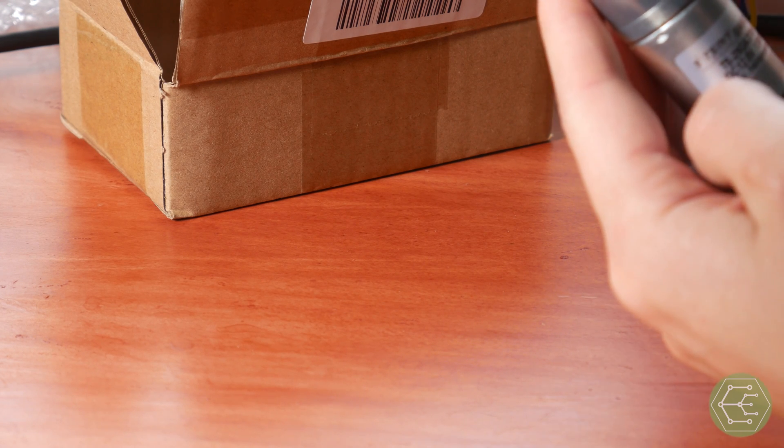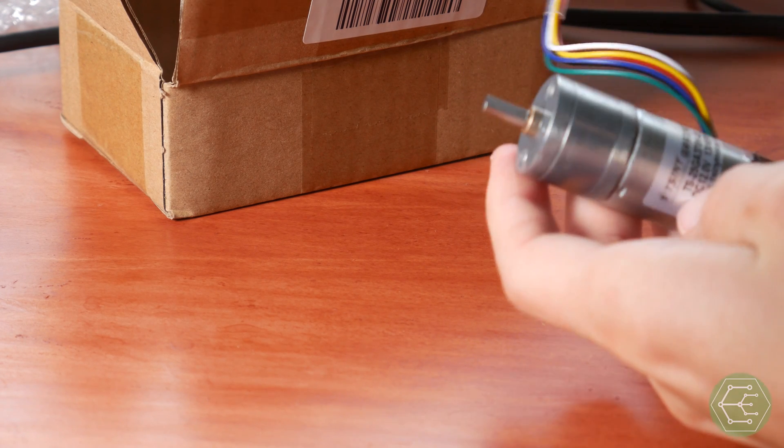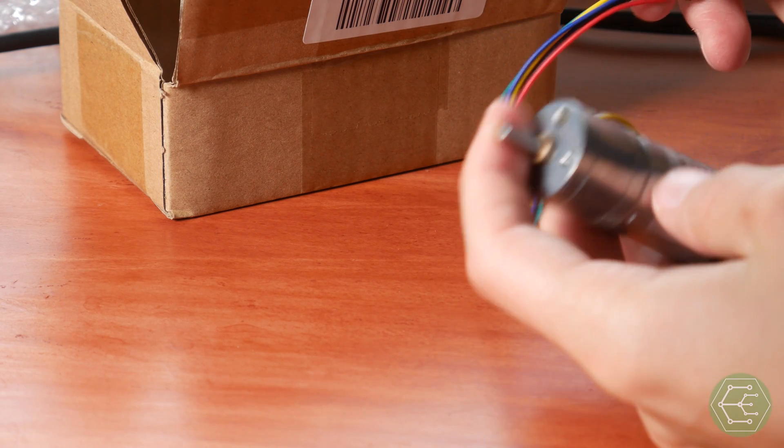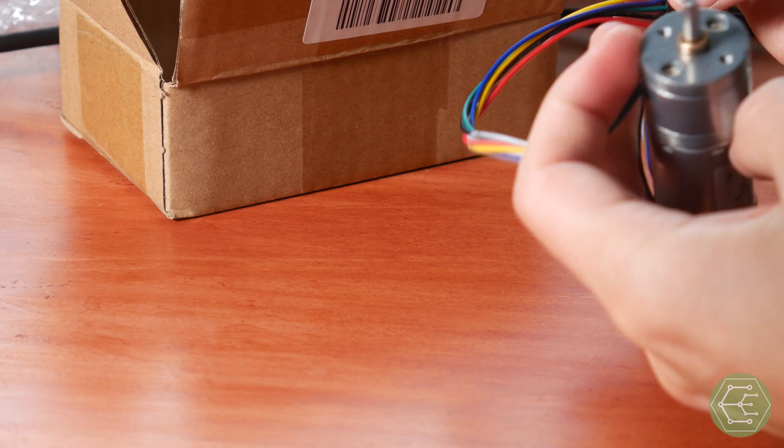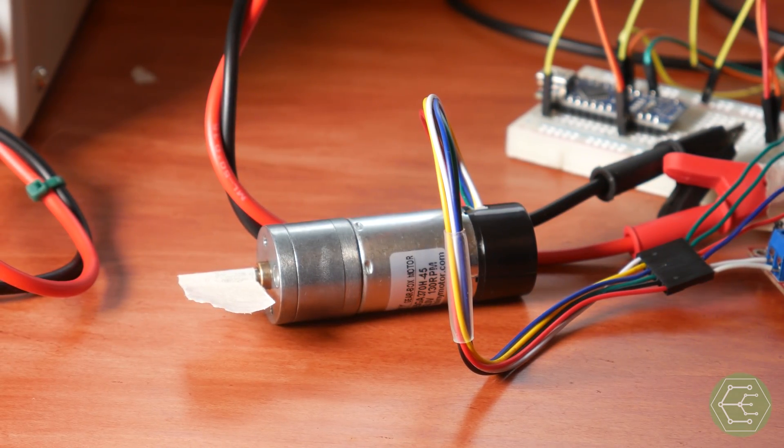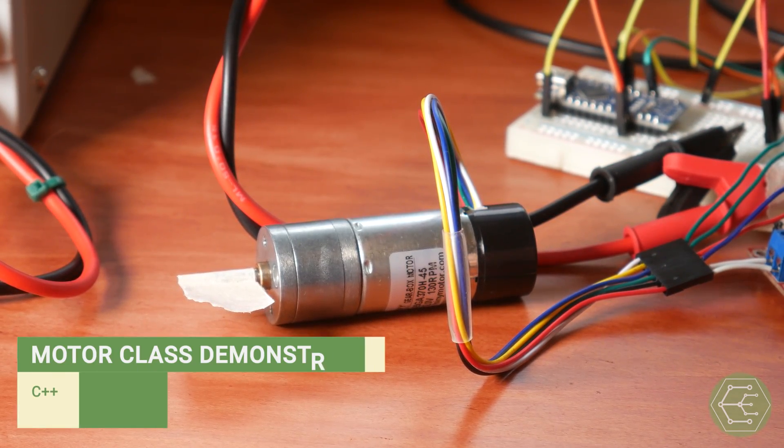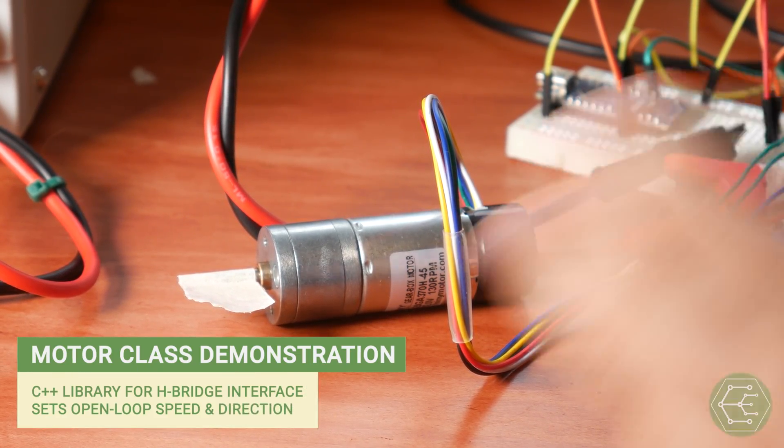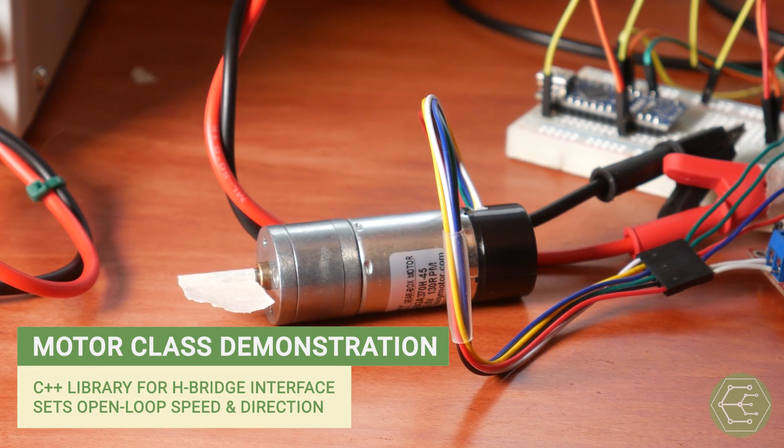Excellent. 130 RPM is what we can expect at 12 volts. We are one step closer to success, and that is we've started.